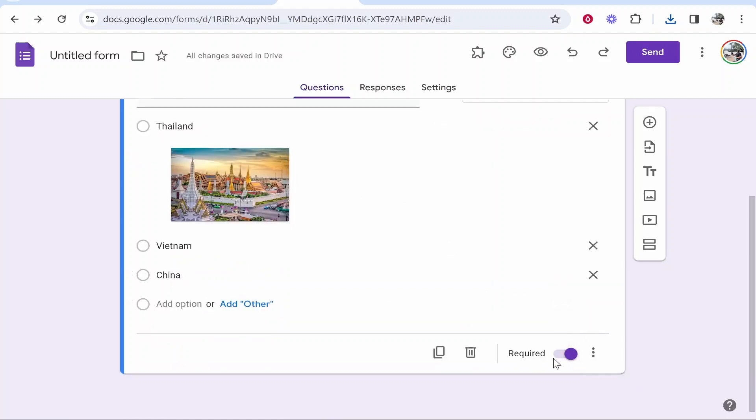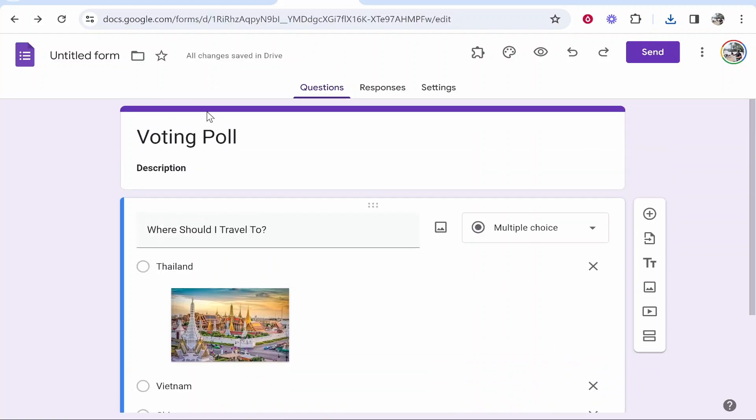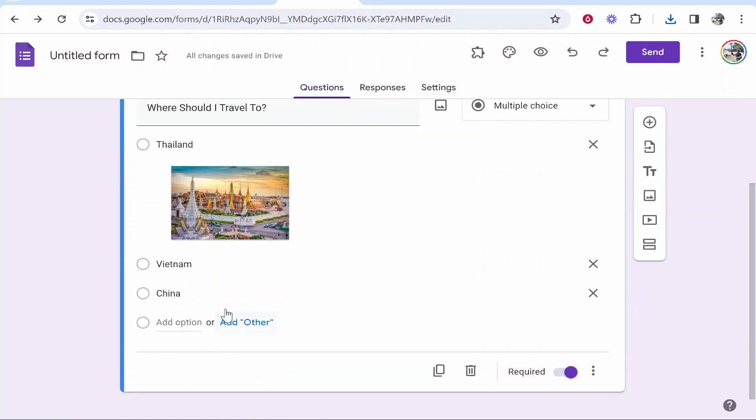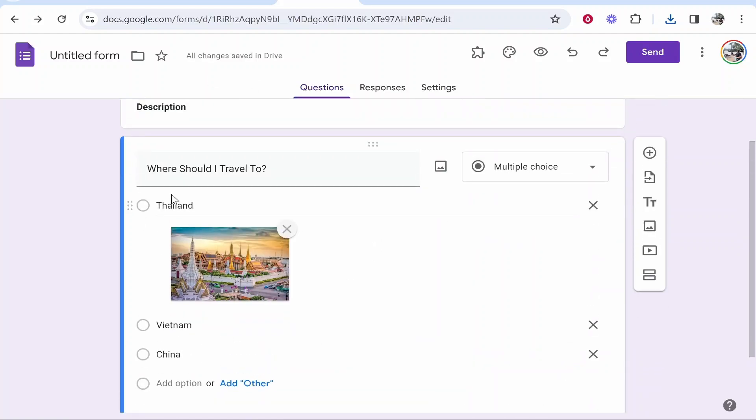Make sure that required is checked, so the only way someone can submit this poll is by answering this question. Now you want to send this.